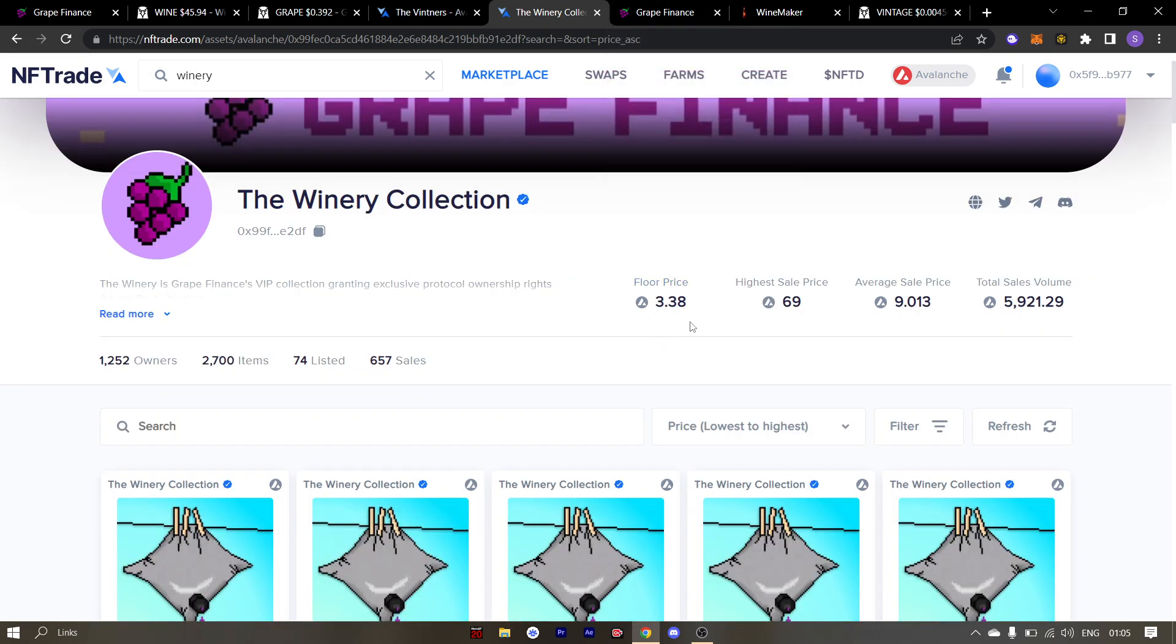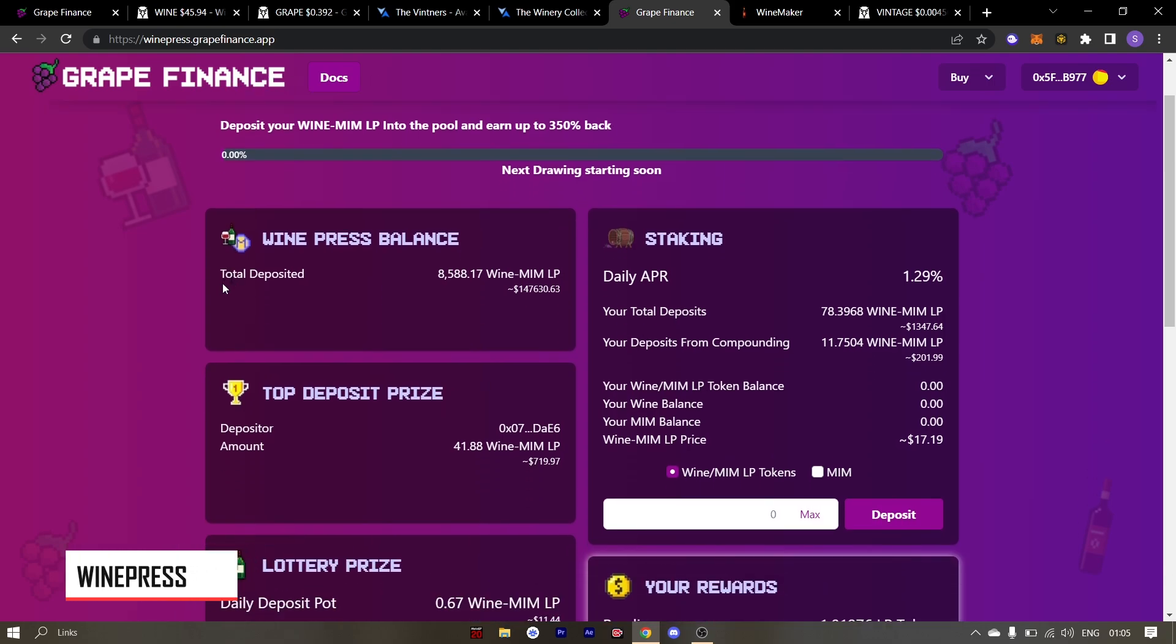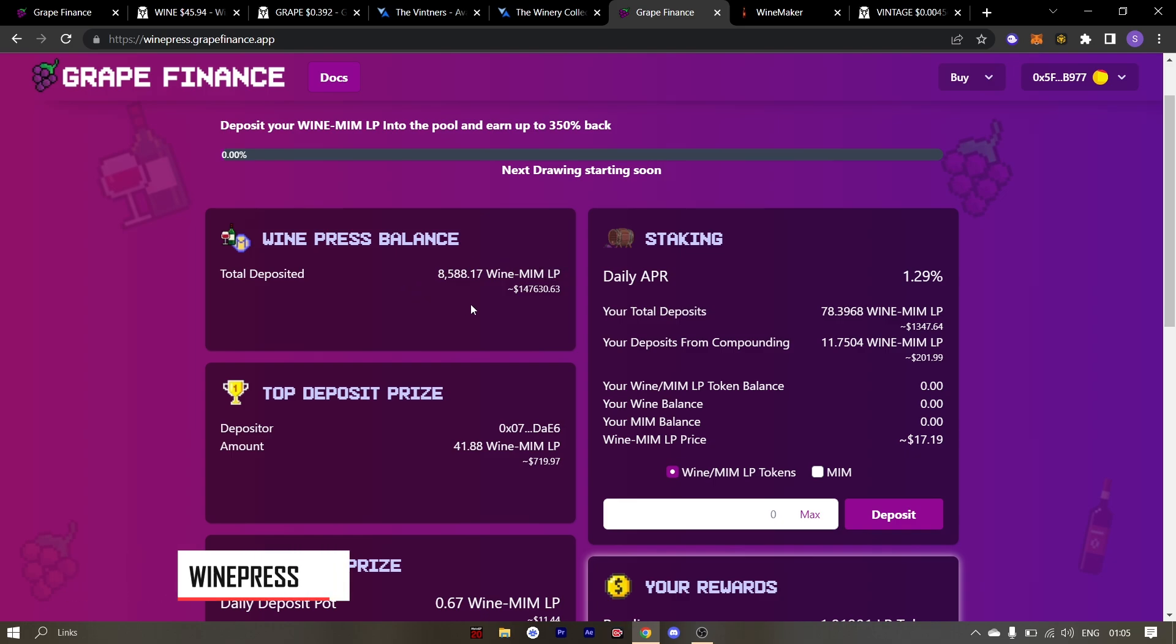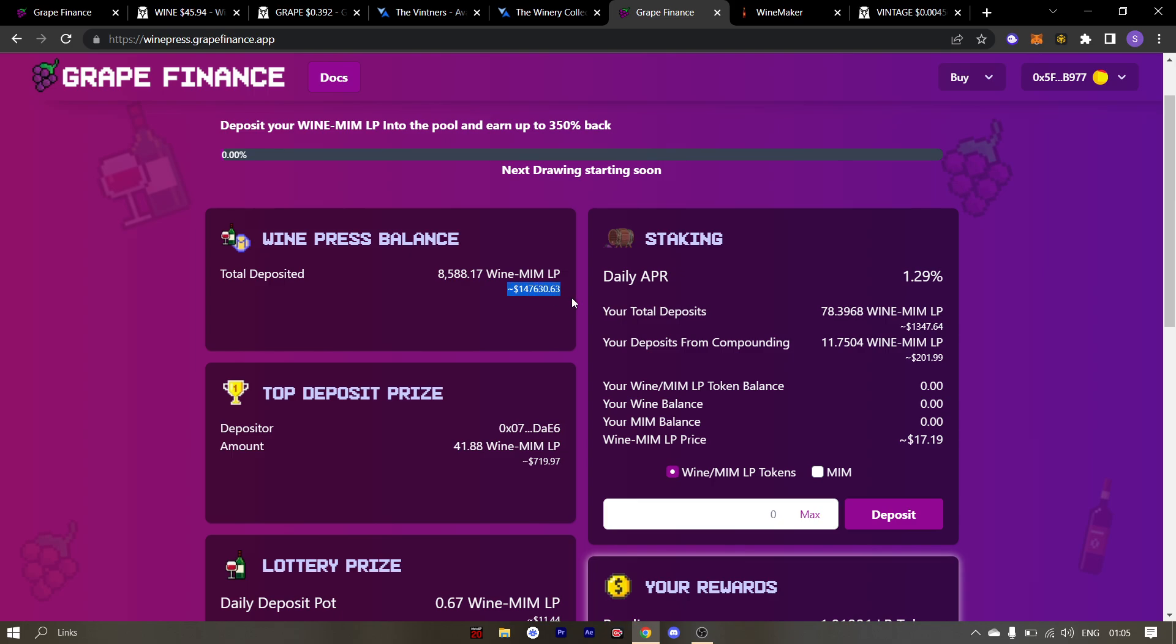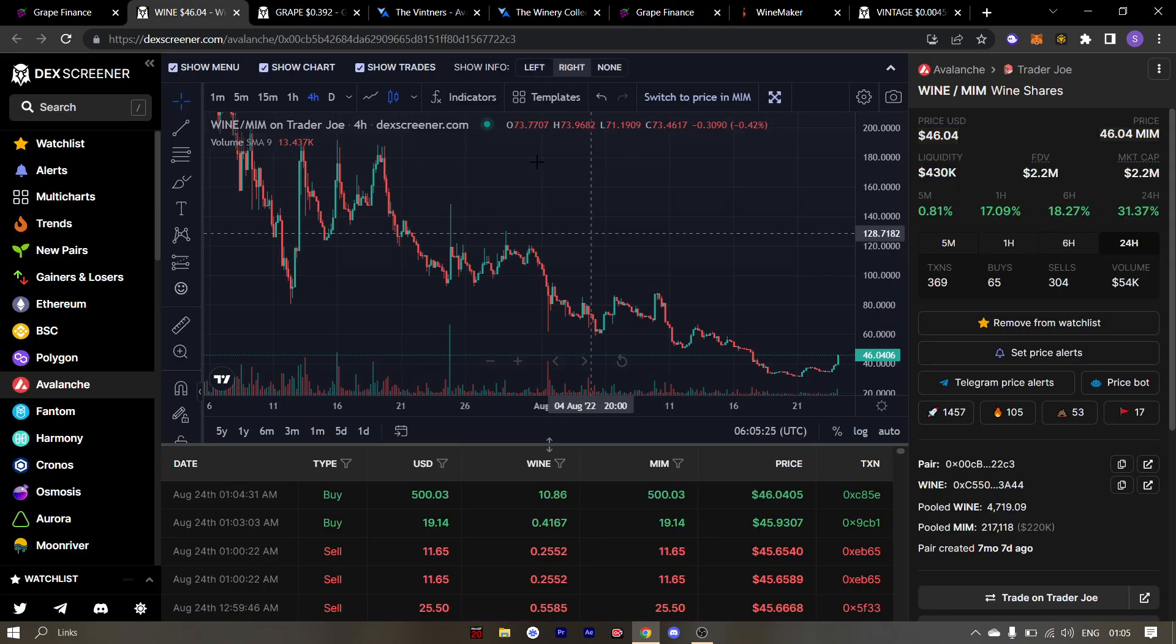Alright, let's take a look at the winepress. Total deposit LPs in the winepress is sitting at 8,588 wine-MIM LP tokens. This roughly equates to $147,000. Now this number will increase as the wine's prices increases.